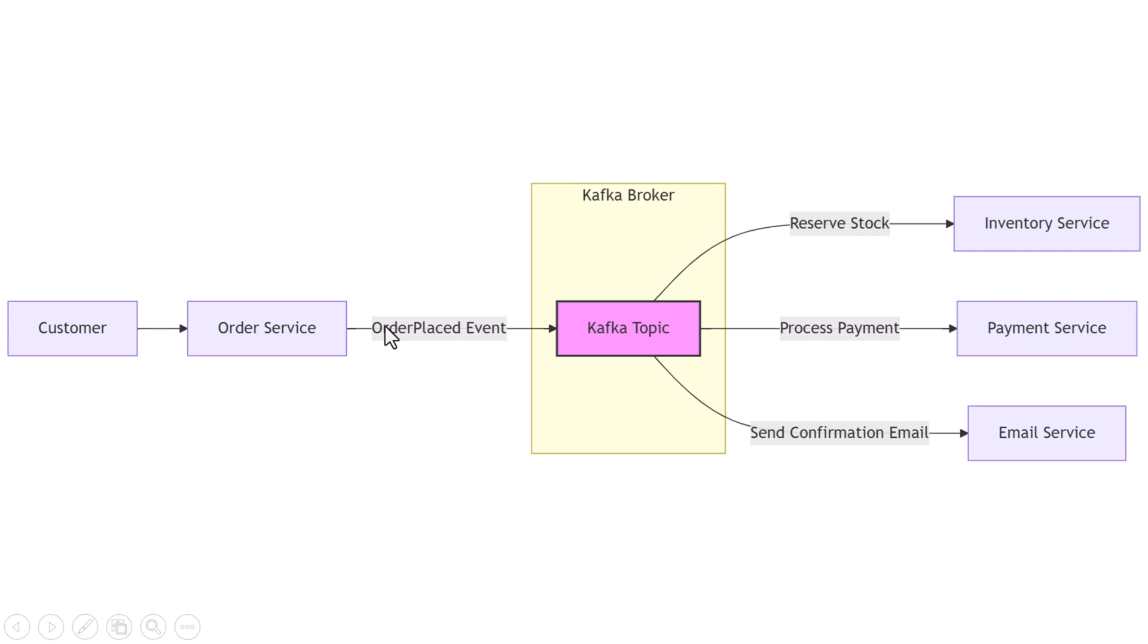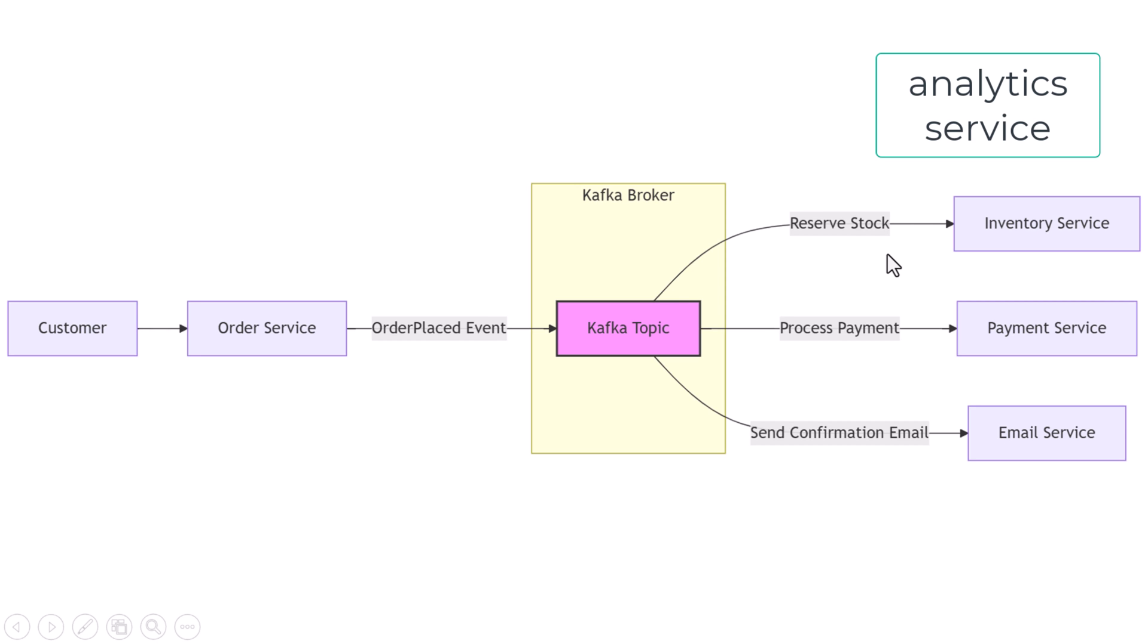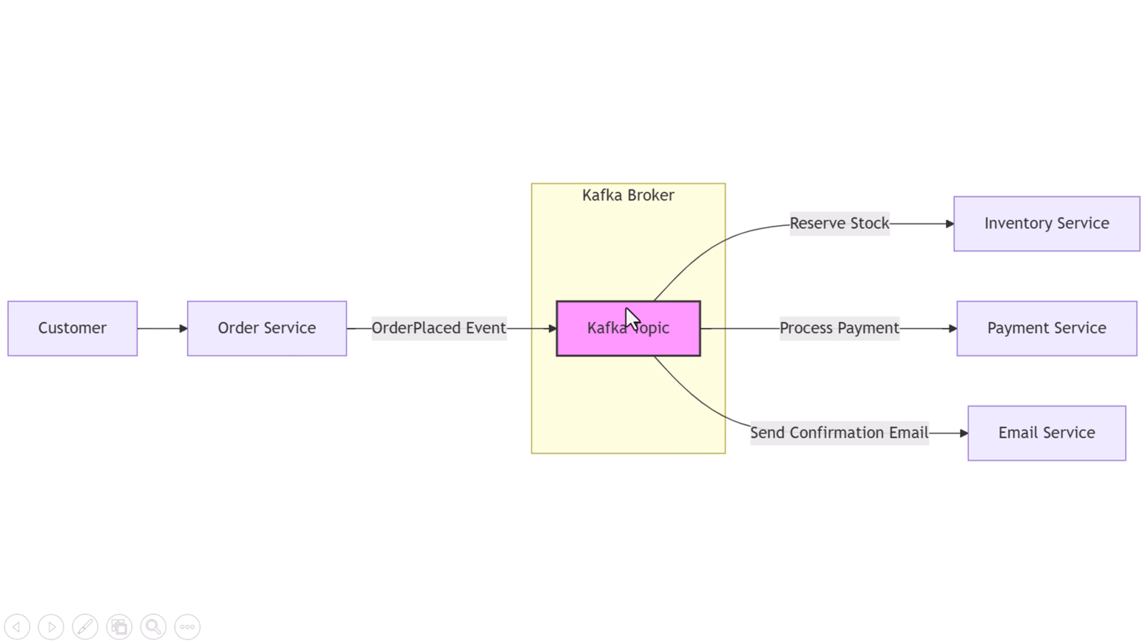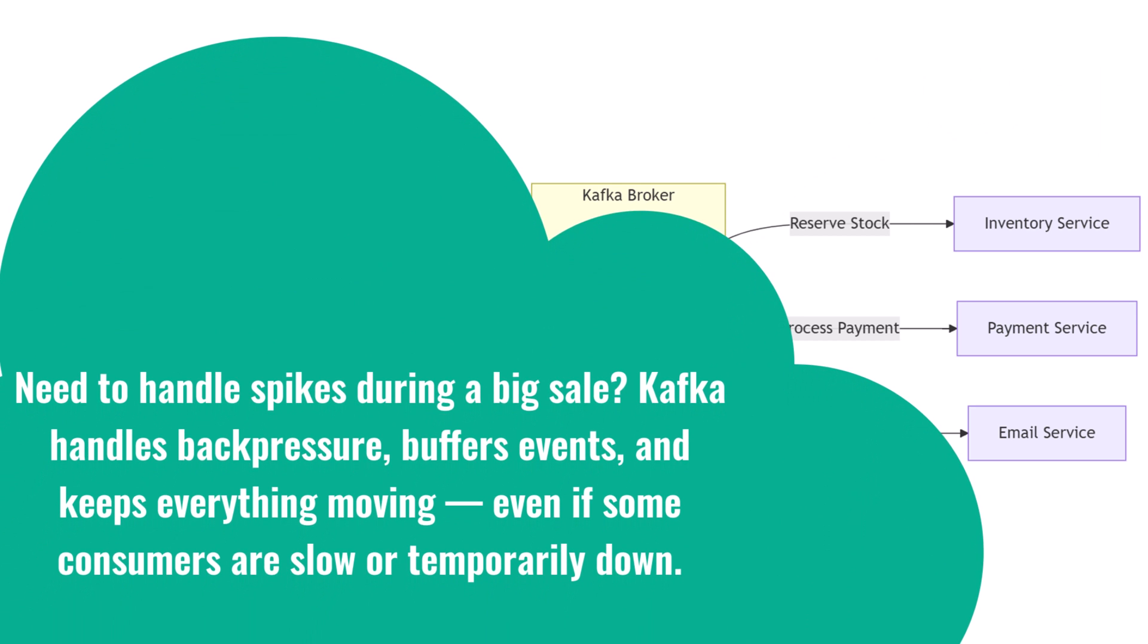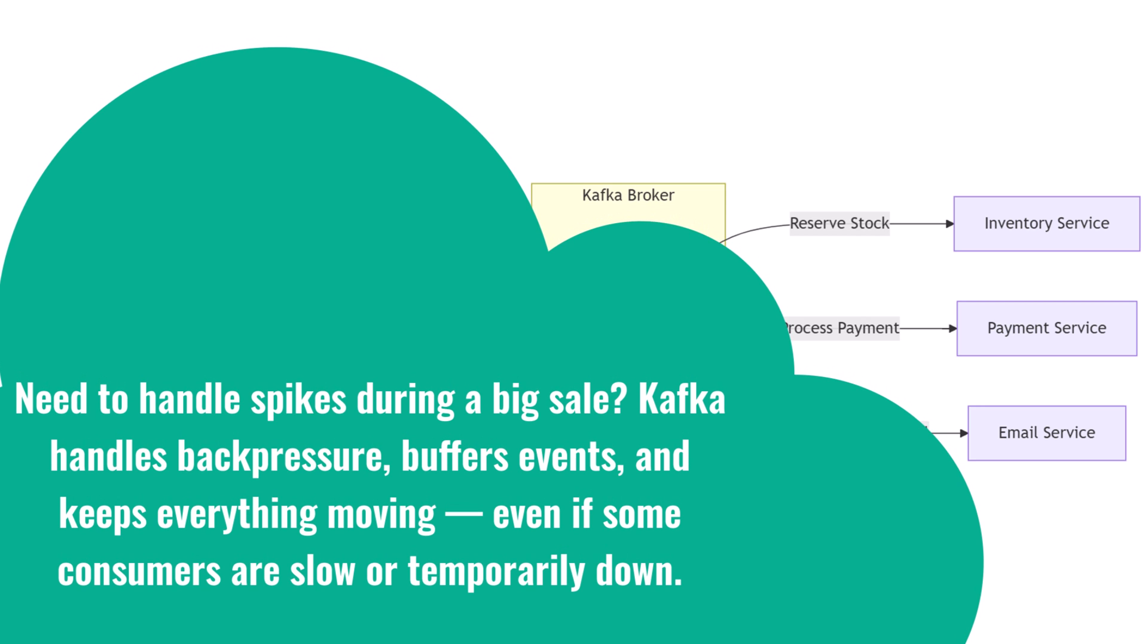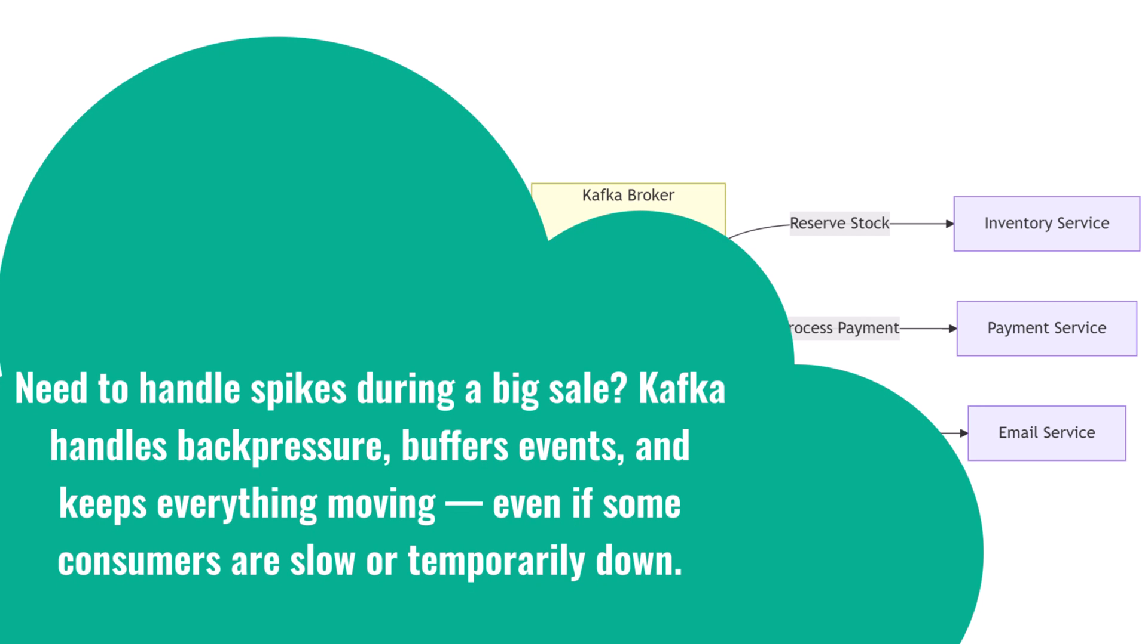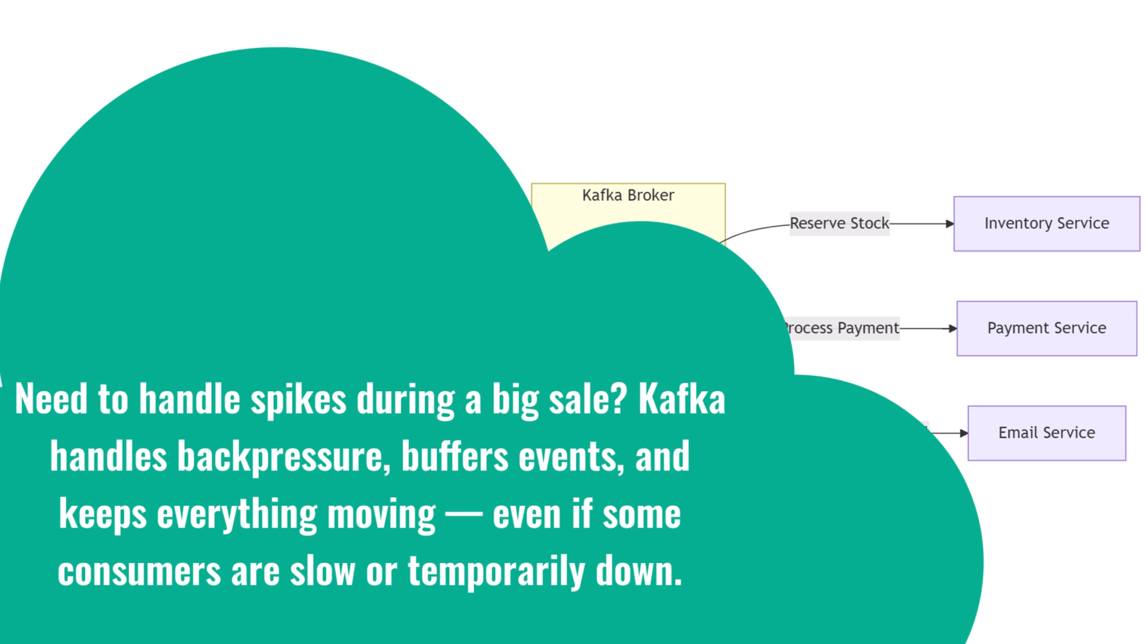Instead of building complex chains of API calls, you just push events to Kafka. Your services become producers and consumers, and you can evolve your system piece by piece. Want to add a new analytics service that watches order events and builds dashboards? No problem. Just subscribe to the topic. No need to change the existing flow. Need to handle spikes during a big sale? Kafka handles back pressure, buffers events, and keeps everything moving even if some consumers are slow or temporarily down.